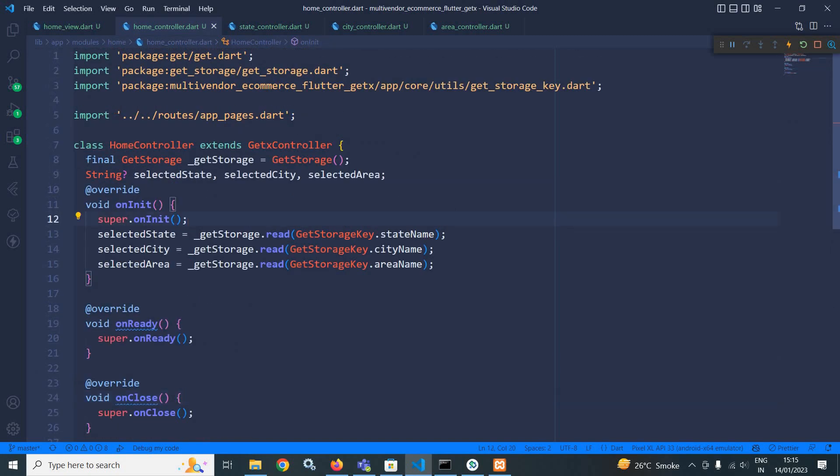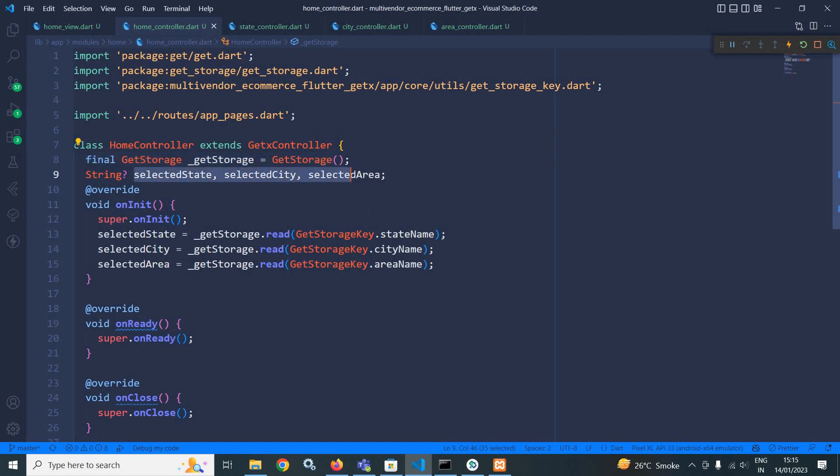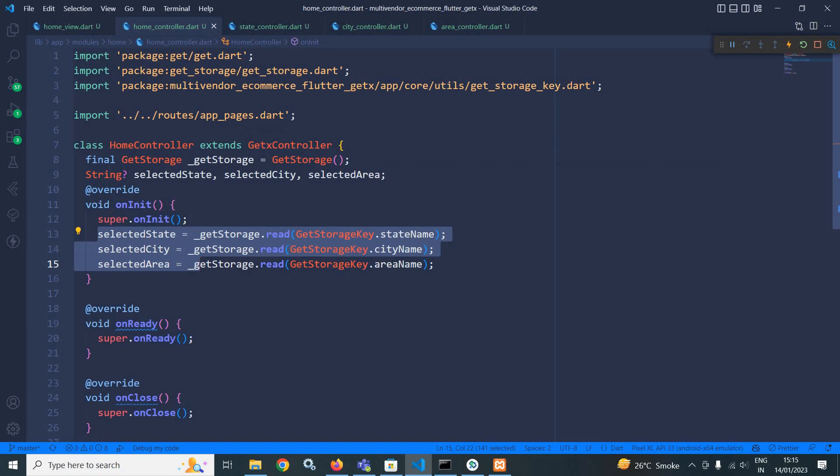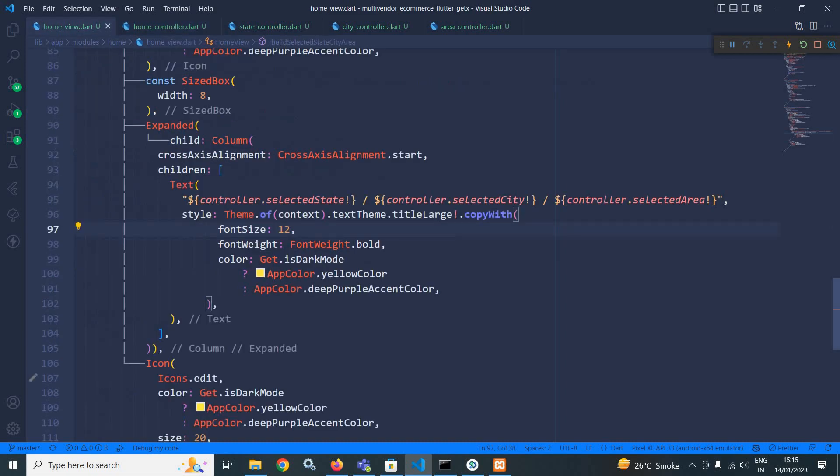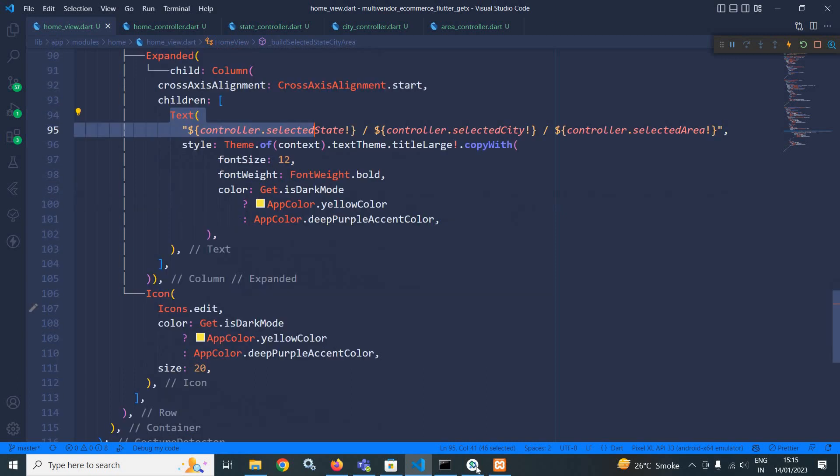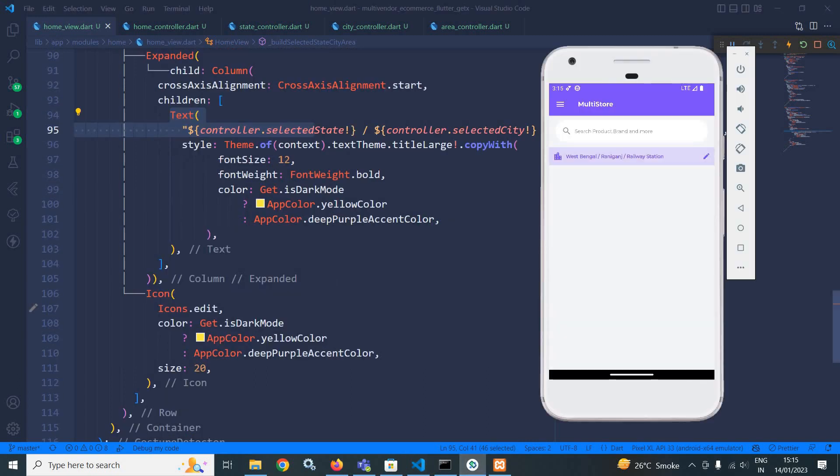As you can see here, I have created the instance of gate storage. I have created these three variables. And I am storing the state name, city name and area name from gate storage to these variables. And whatever value is stored in these variables that I have displayed to this particular text widget. And I have given some styles to the text widget.